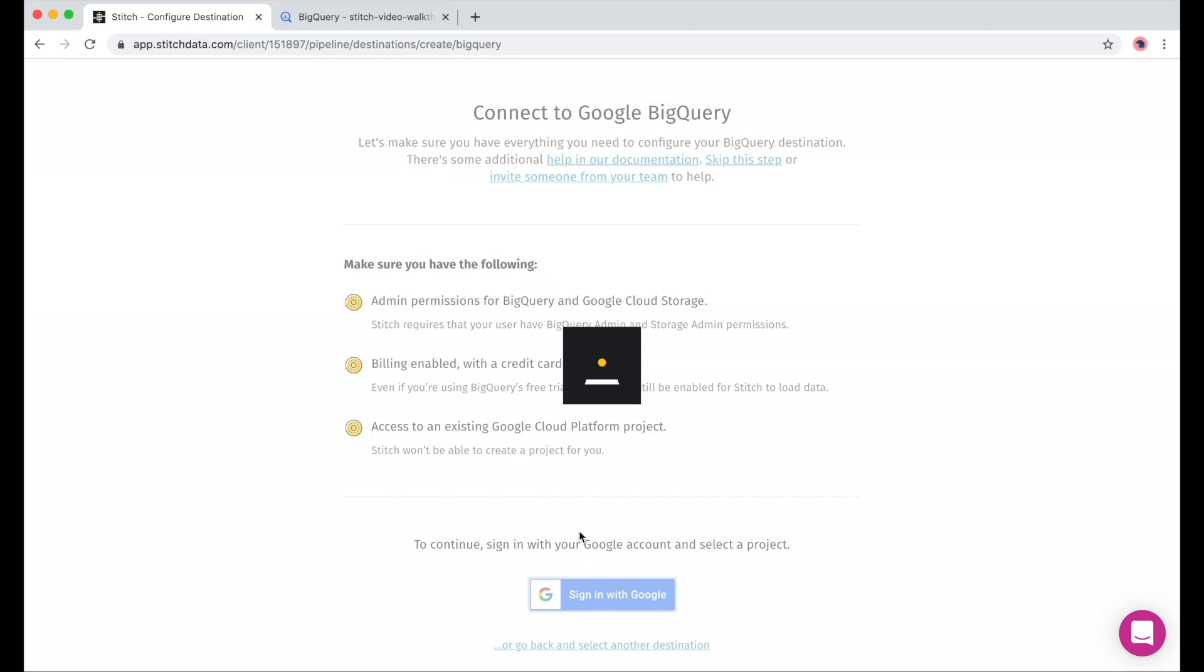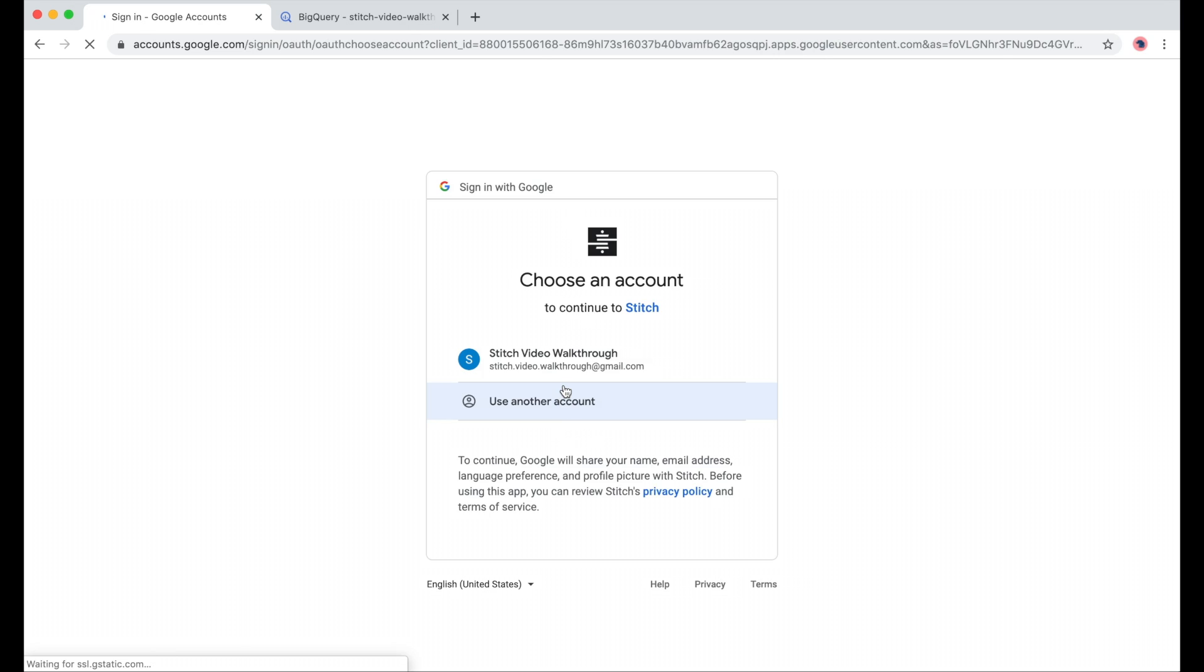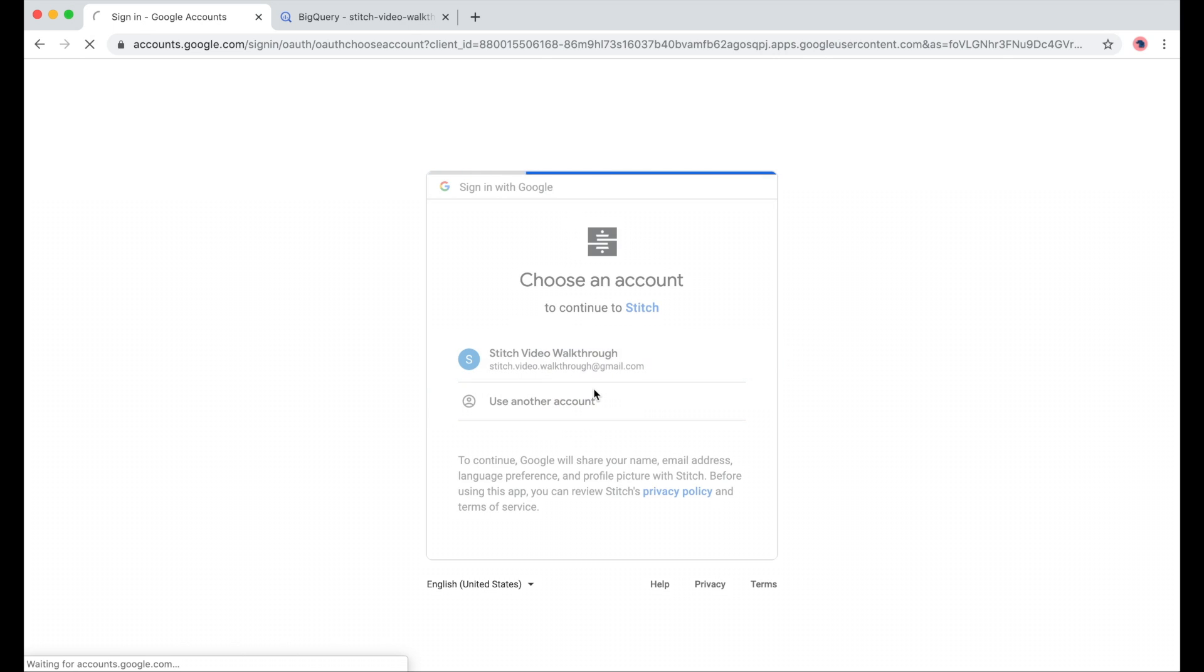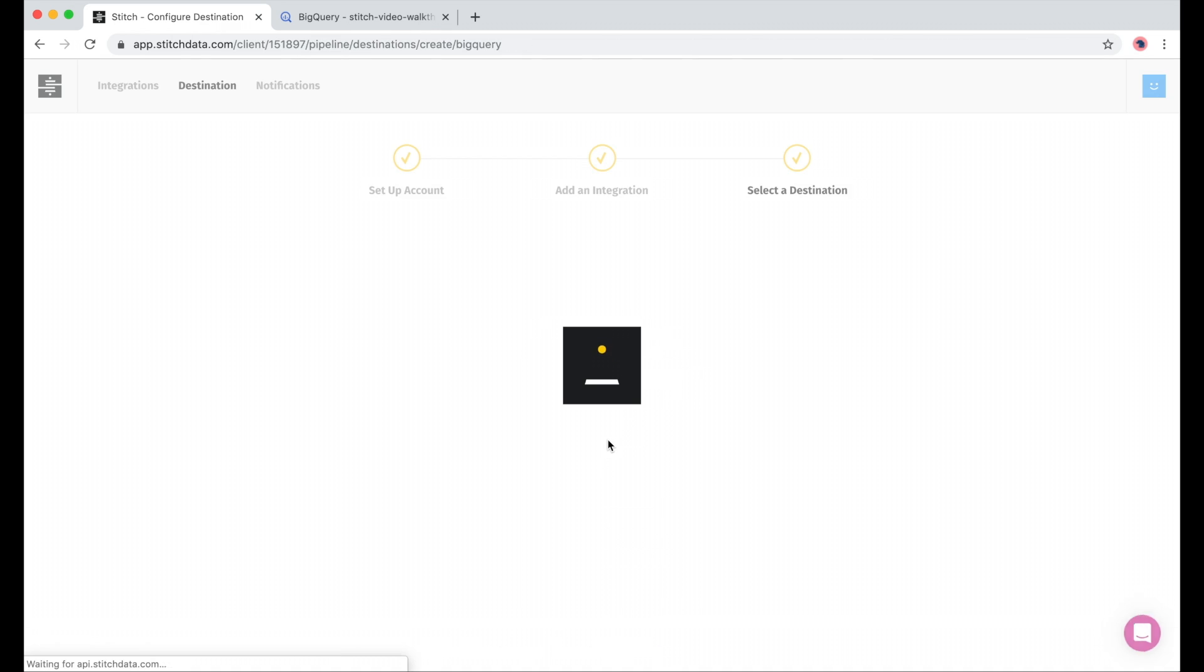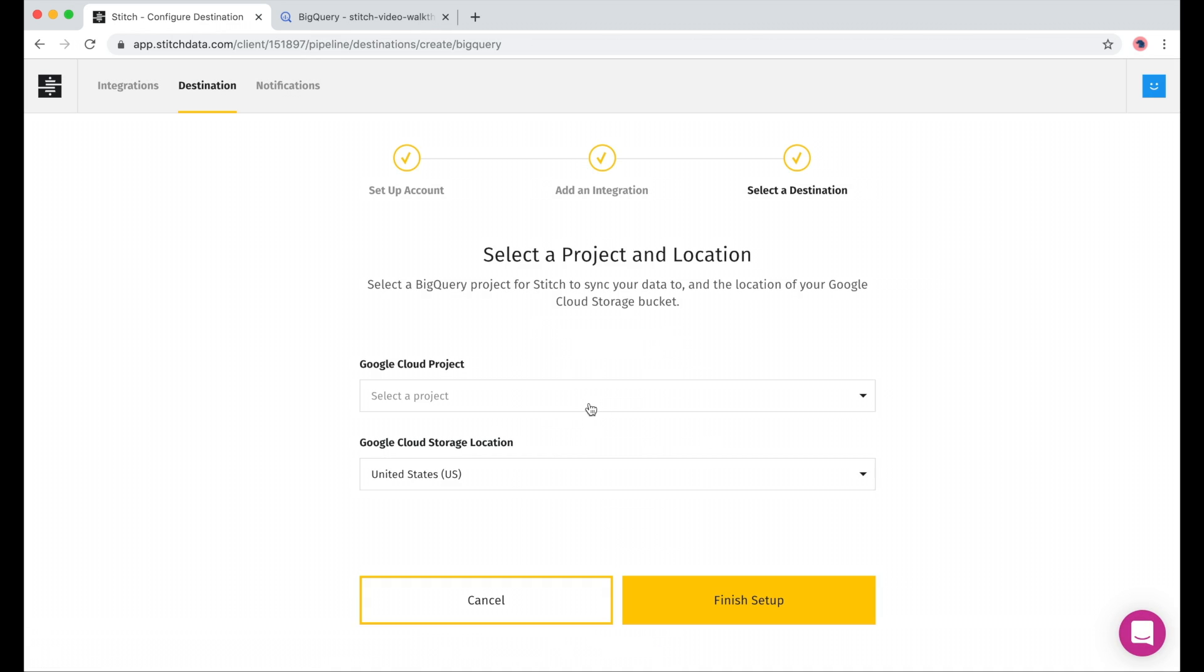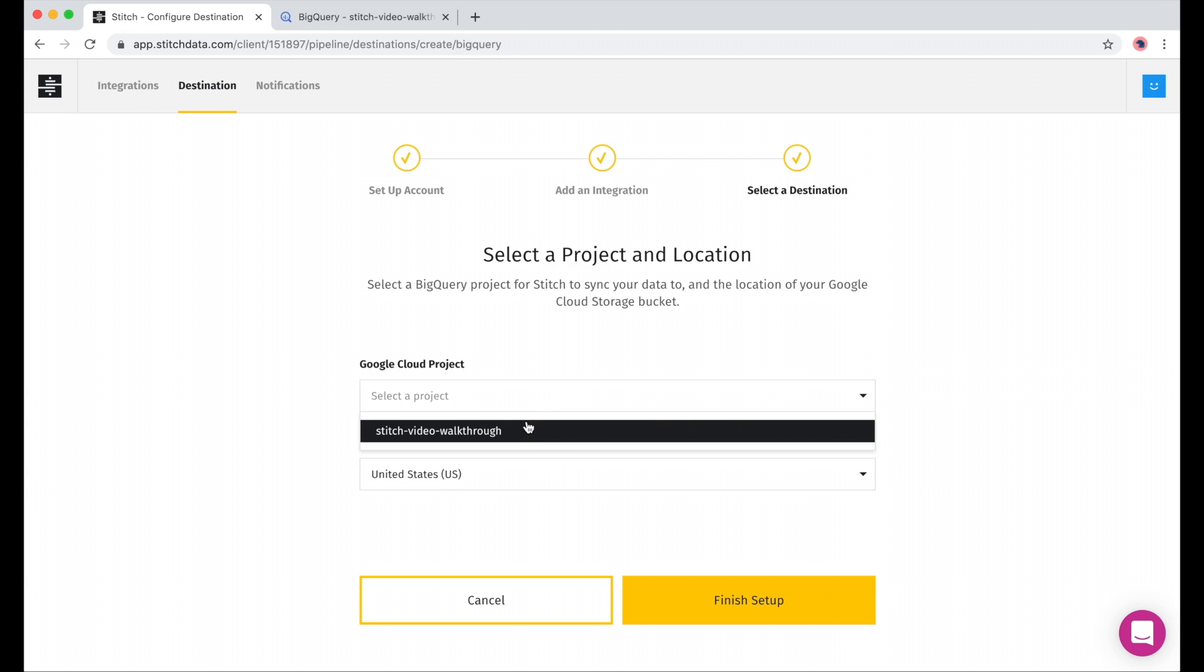Now I'll sign in with Google. I'll select our account and click Allow to give Stitch access to our warehouse. Once we do that, we'll see our Google Cloud projects. Let's select the one we created earlier.